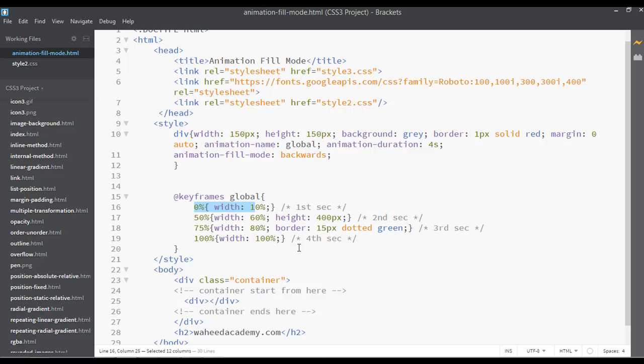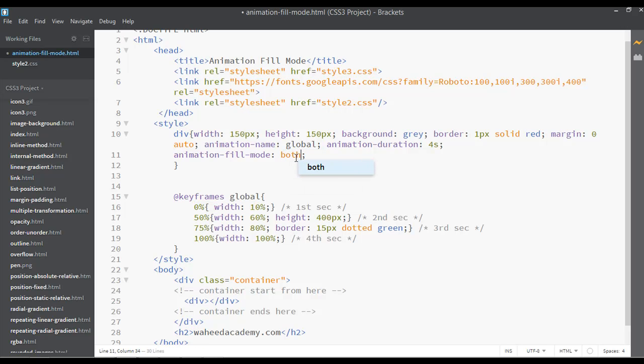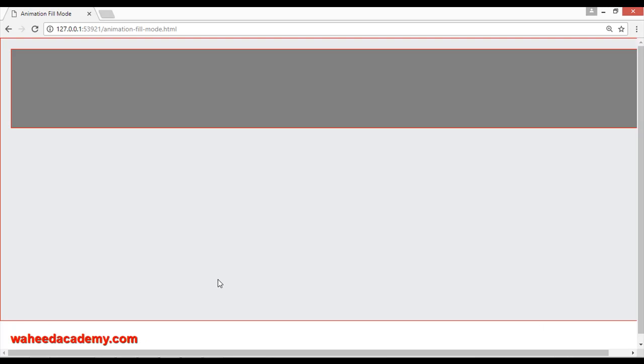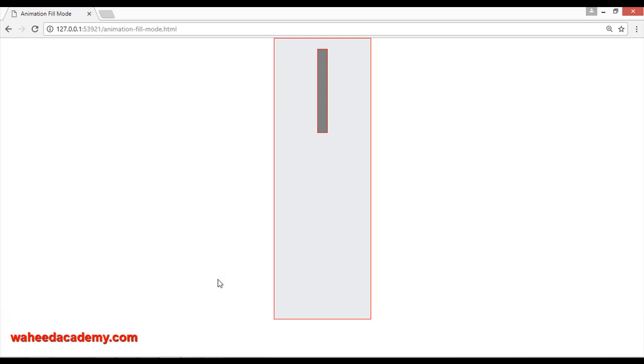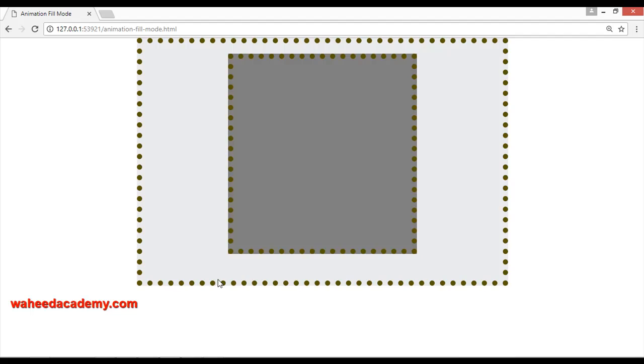It will stop your animation at the last point. You can refresh. Now you can see it's stopped at the last point.